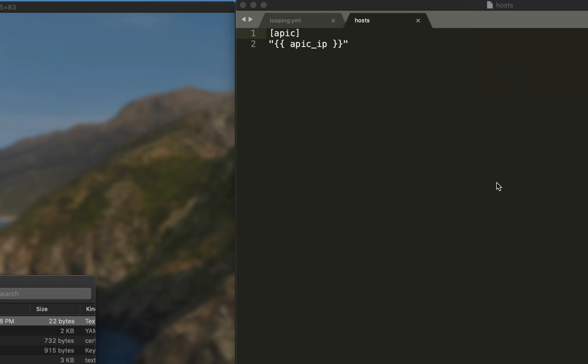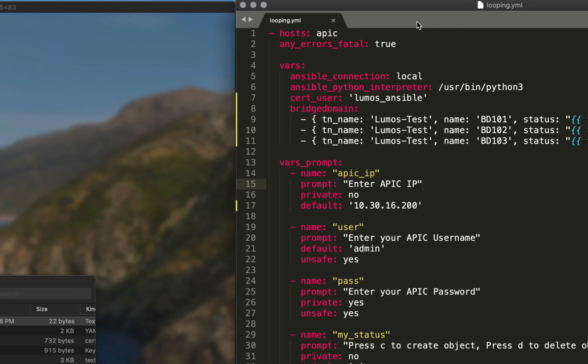Let's jump in and get this moving. First file we're going to talk about is our inventory file that we named host. Nothing's changed with this file, it's the same exact file we've been using the first two videos. Second file we have up is looping.yaml, the name of this task that we're going to use to push bridge domains.